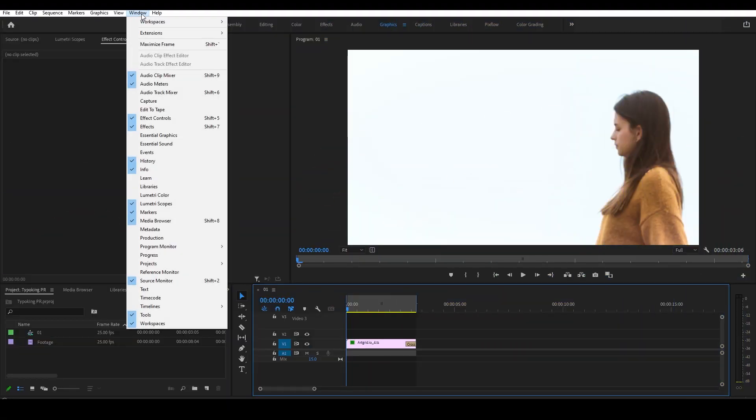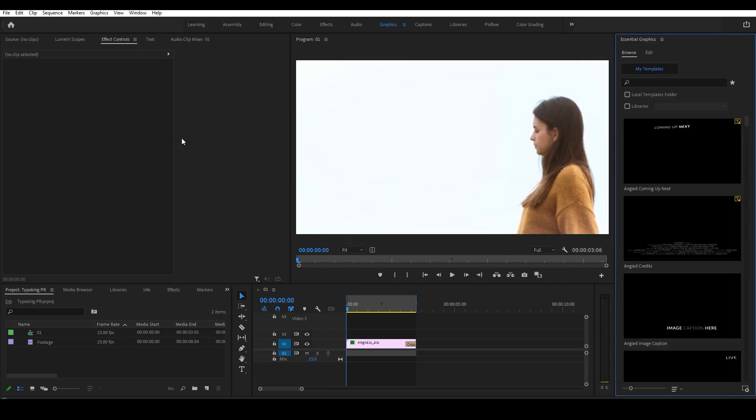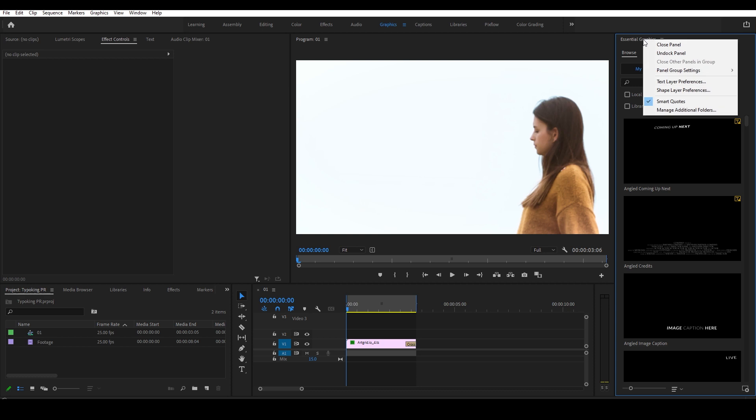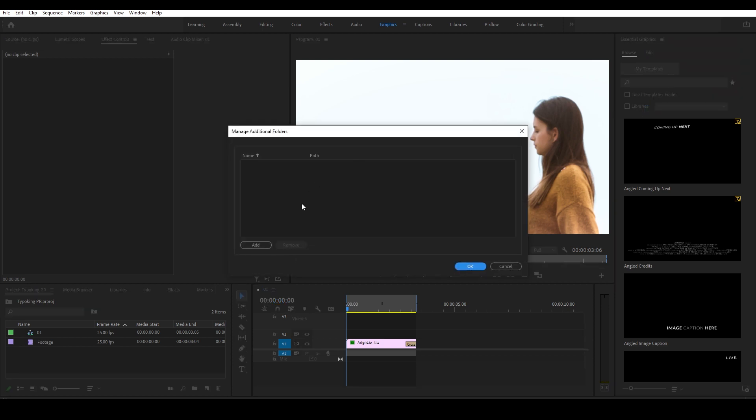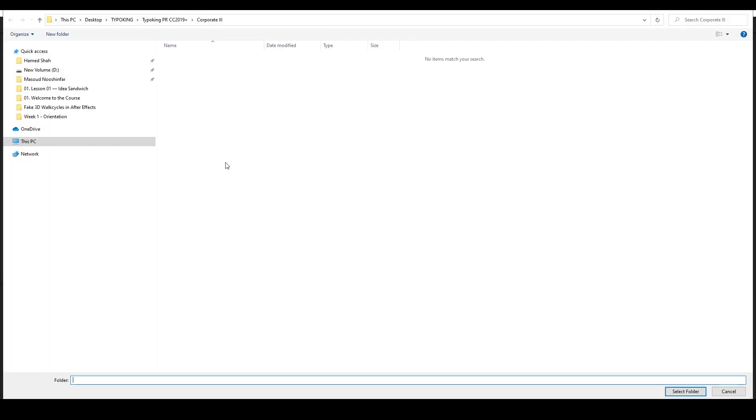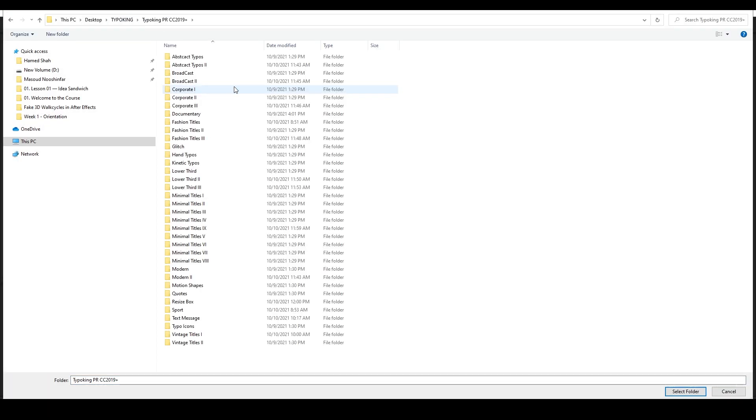Now let's try it in Premiere Pro. Inside Premiere, open up Essential Graphics panel from the window bar. Then inside the panel, right-click on the Essential Graphics and choose Manage Additional Folders. Then from the pop-up window, click on Add and choose whatever category you want from the Typo King Premiere folder.